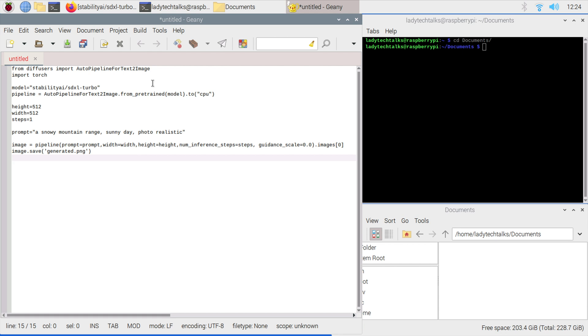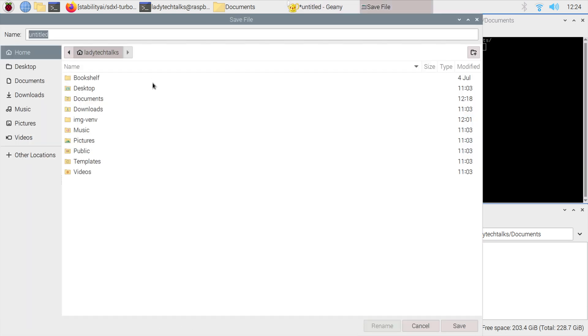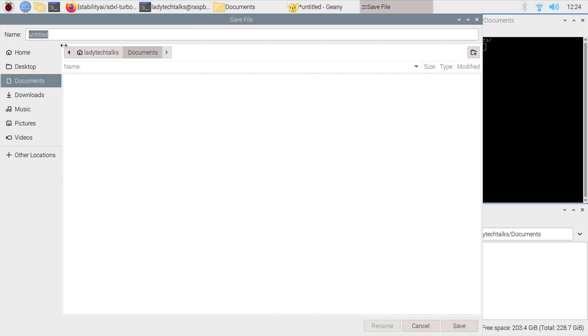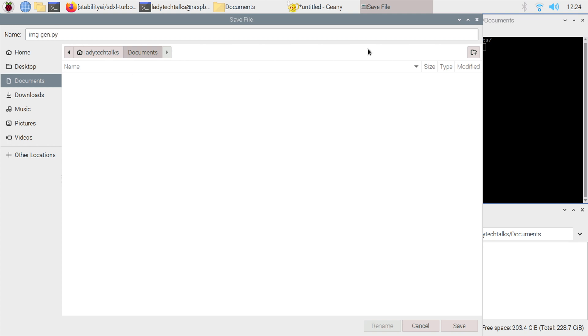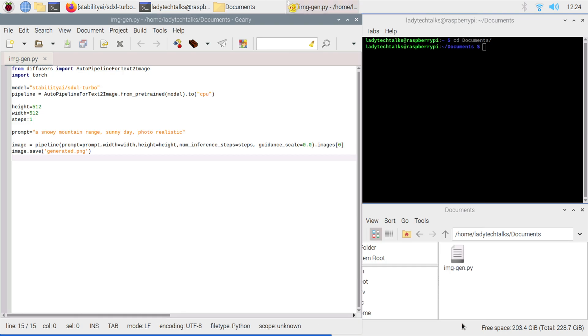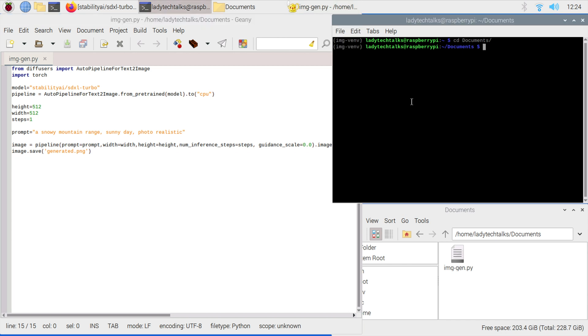Let's save that in our documents folder. I'm going to call it img_gen.py and click save. That should be ready to run. If we now go to our terminal and do ls, we can see our script there. Let's type python3 img-gen.py and press enter.